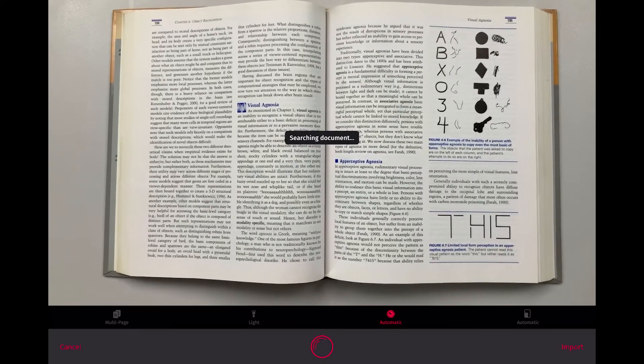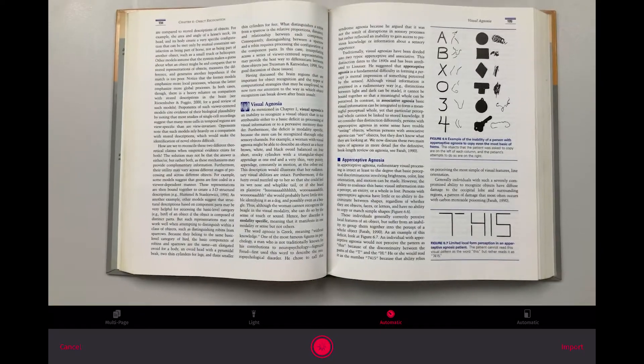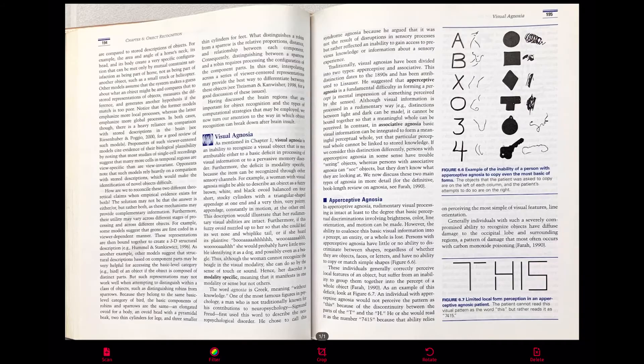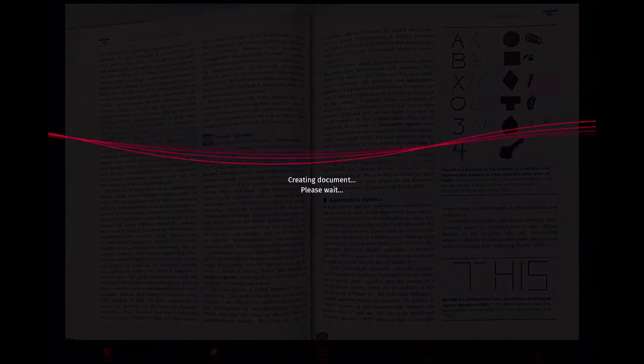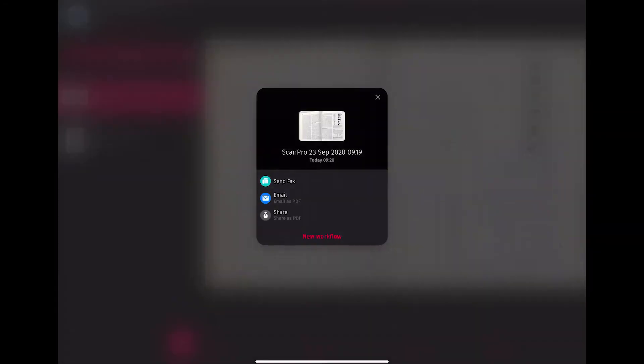Scanbot combines an easy-to-use layout, excellent image quality with solid OCR and sharing options. It's also a great tool to work with PDFs, whether you want to sign it, add notes or highlight some important parts. You can even rearrange, remove or add more pages, crop scans accurately and correct them for geometric distortion.